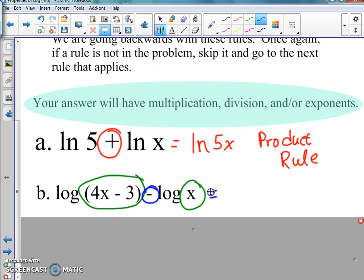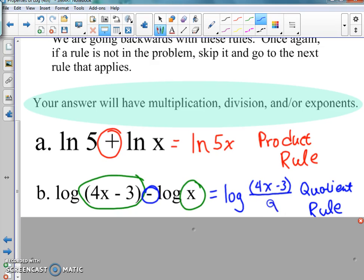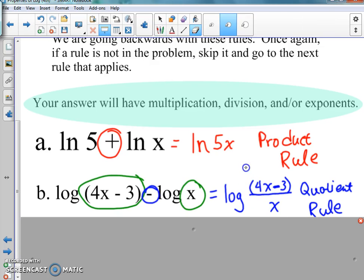If we have subtraction, we're dealing with the quotient rule. So we apply the quotient rule: one big log with a division bar — 4x minus 3 on top and X on the bottom.